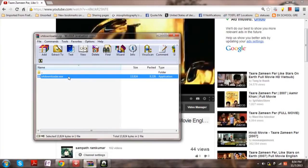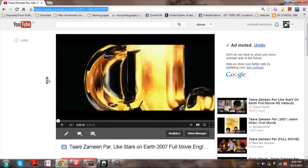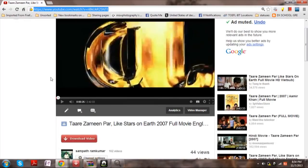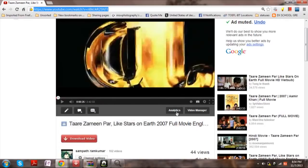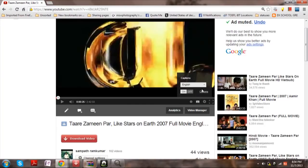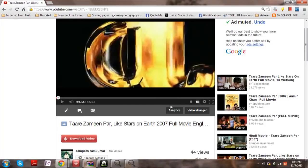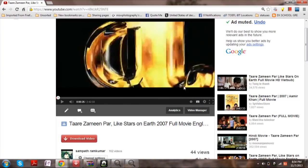The software will help you to download all the subtitle captions which are available. But here only English is available. Usually you can download as many subtitles as you want.